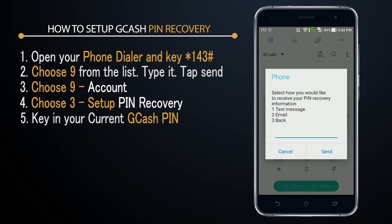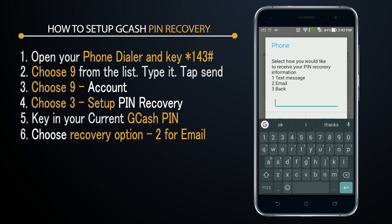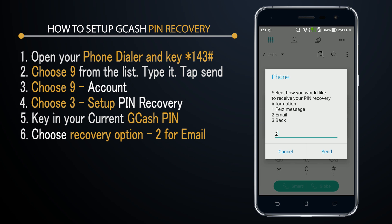The next thing is you will choose an option — whether you're going to receive a text message to reset your PIN, or if you'd prefer to receive an email. I prefer to receive it via email, so I'll key in number two and press send.